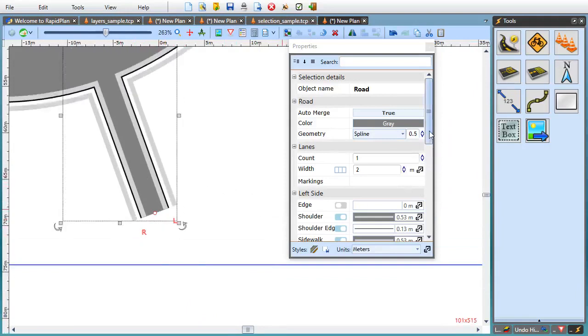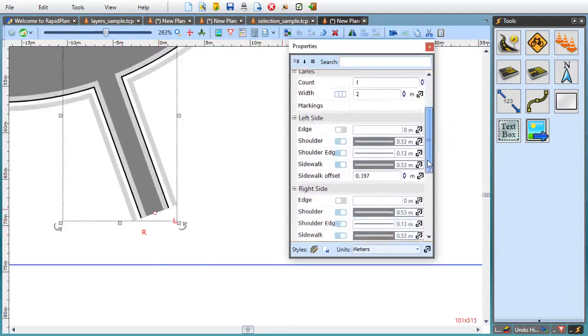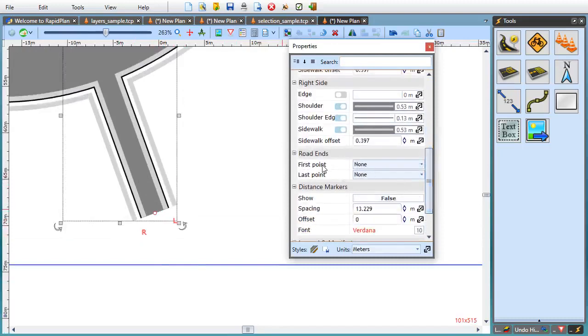One last thing I'll mention is that RapidPlan 3.1 has a built-in way to draw roads with dead ends. Select any road, scroll down to its properties to the road ends section, and just pick the dead end style that you need.